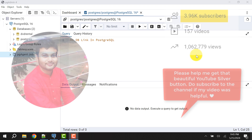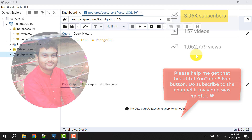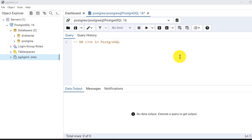Hello and welcome to my channel. I am Akram and you are watching Knowledge360. In this video we will discuss about db-link in PostgreSQL database.